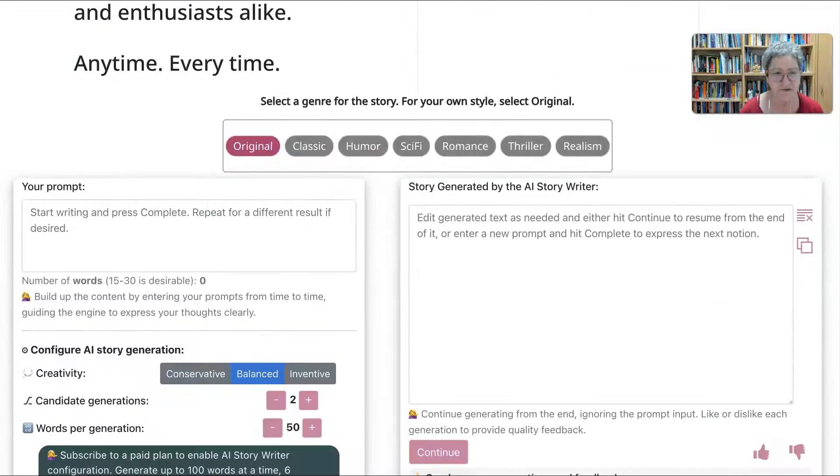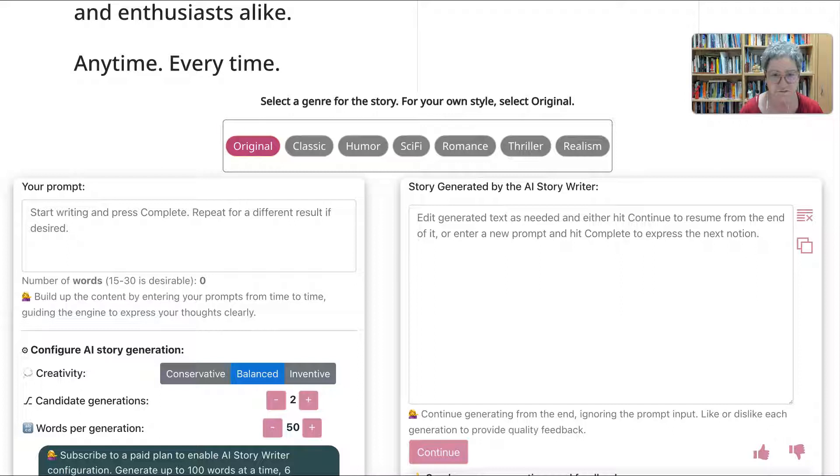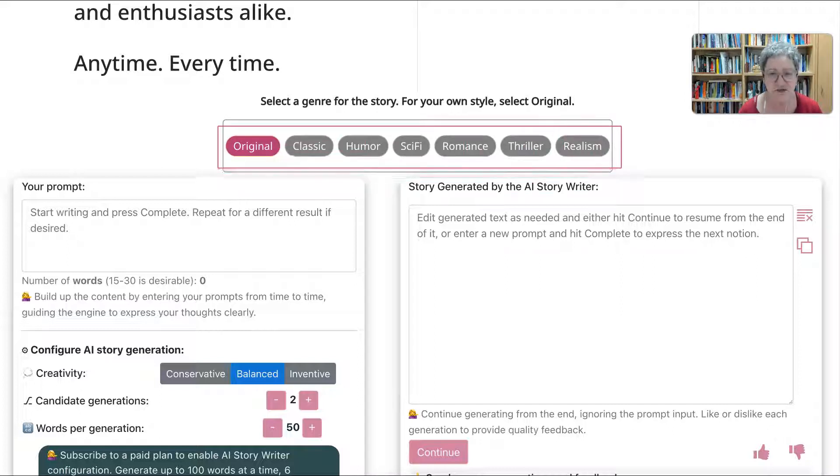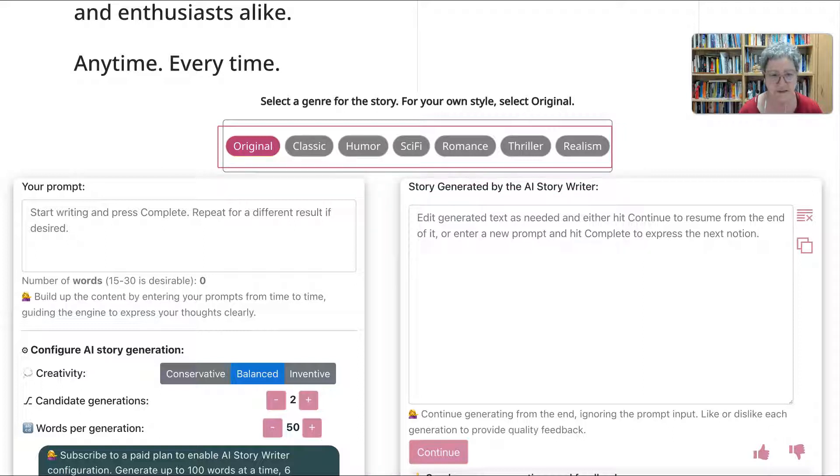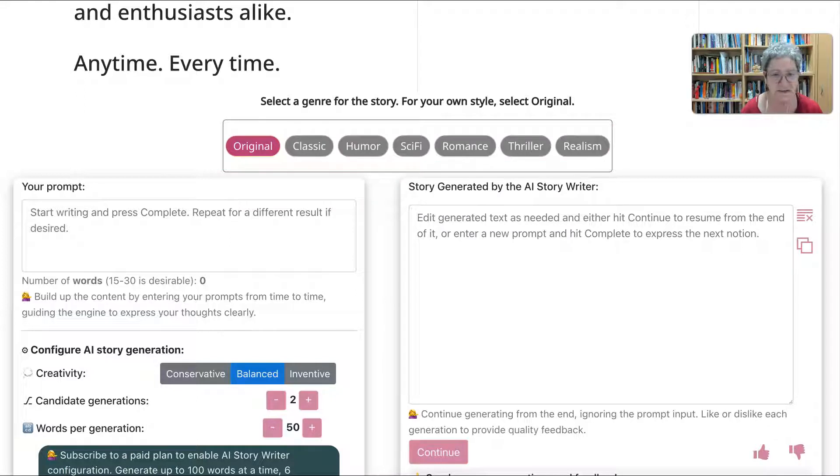Notice you've got different types, and I think that's really nice. If you take a look at these, notice you've got original, classic, humor, science fiction, romance, thriller, and realism. These are some of the genres of the story, and you can choose one of these.